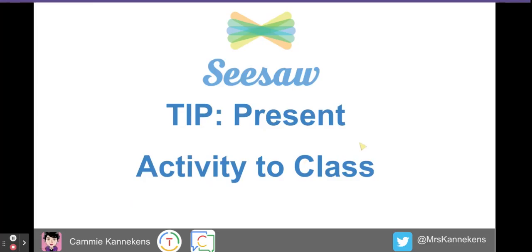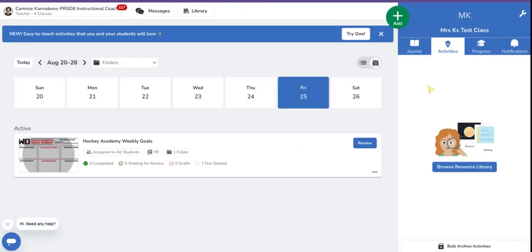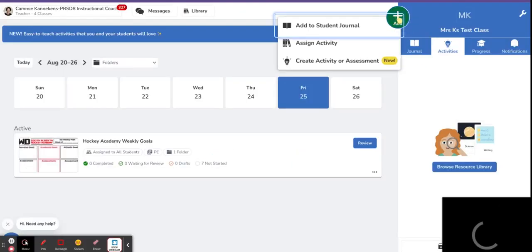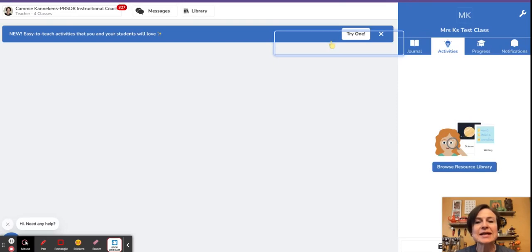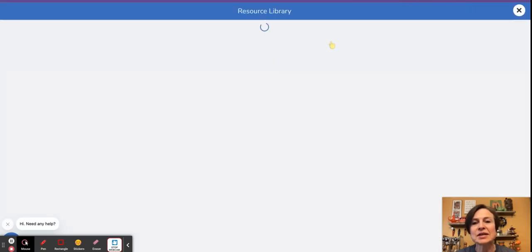Let's take a look at a new Seesaw feature called present to class. The first way to take a look at present to class is to go up to the green add button at the top, click on assign activity.